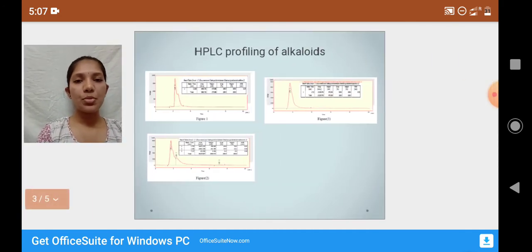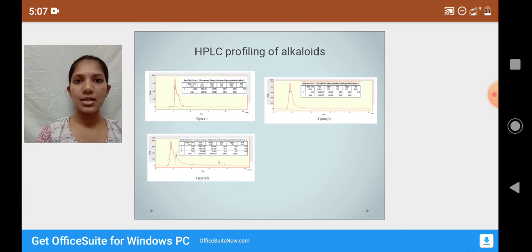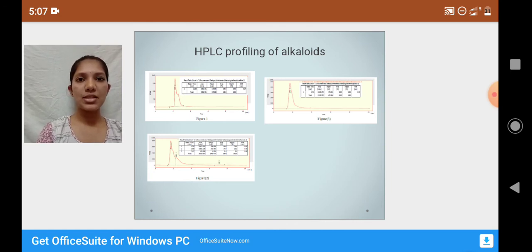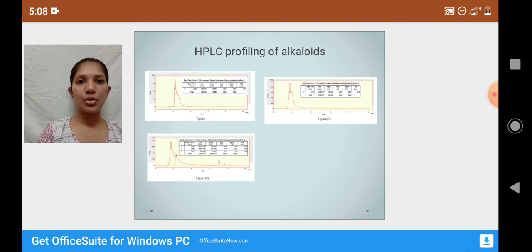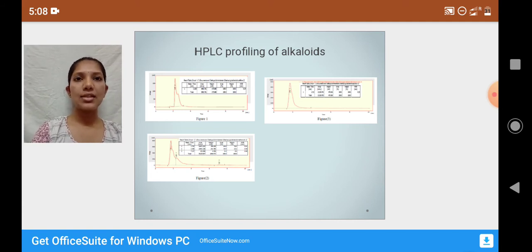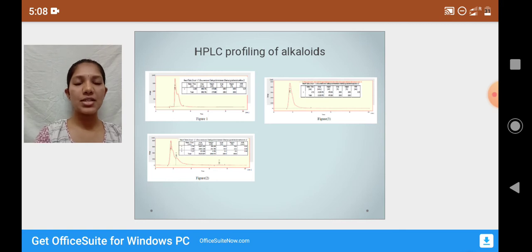The HPLC profiling is done for four phytochemicals: alkaloids, phenols, flavonoids, and tannins. HPLC, or High Performance Liquid Chromatography, is an analytical technique mainly used for quantification. It is a chromatographic technique used to separate the components and determine the quantity of components in a mixture.